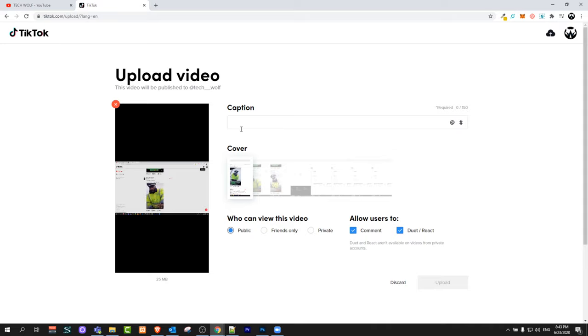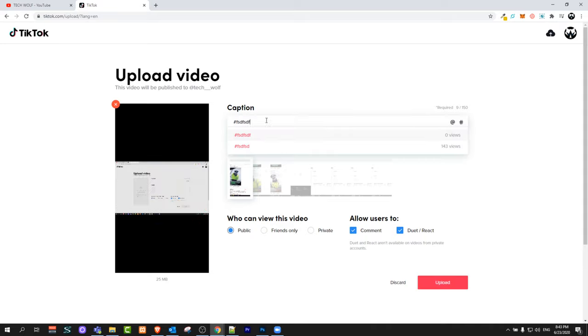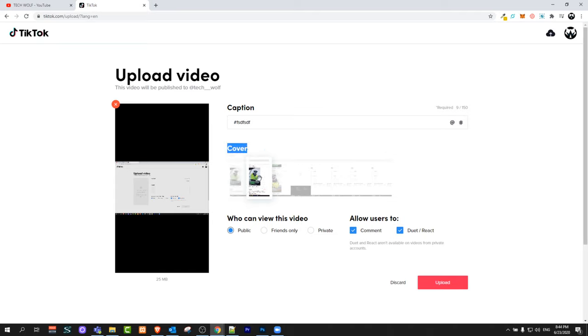Once you have uploaded the video, you will be able to add the caption on top, similar to the TikTok mobile application. The second option is cover where you can select cover from different parts of your video.